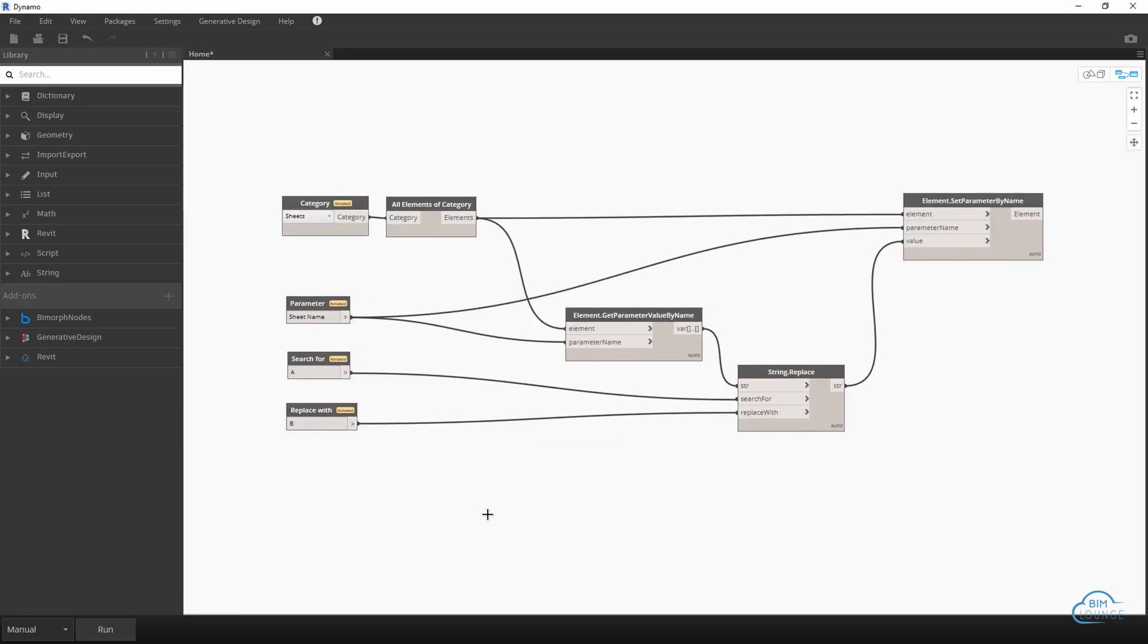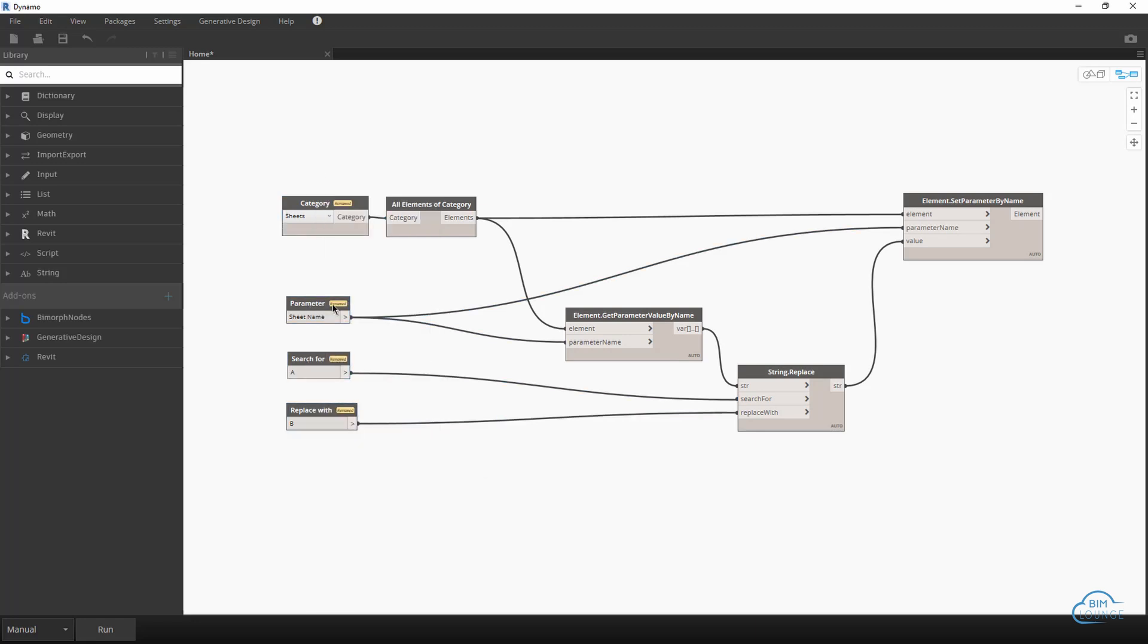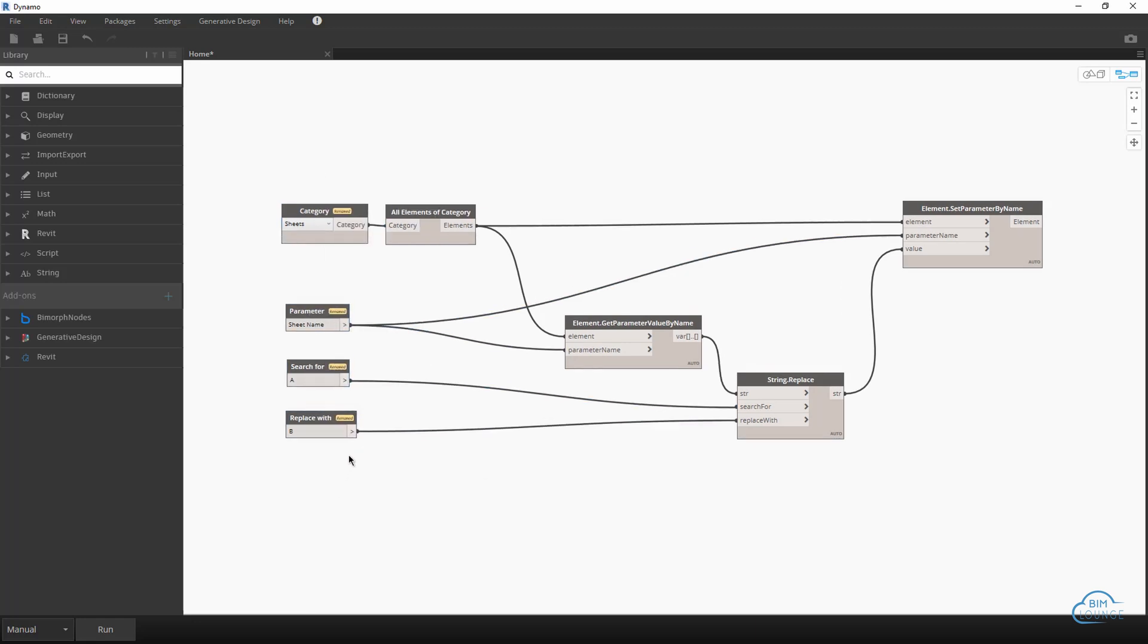Now string, this could be simply search for and maybe something like replace with. And at this point I would set the inputs, and this is important if you want to use this within Dynamo player. Right click is input. Now all these are going to be our inputs and then of course we can save out our script.